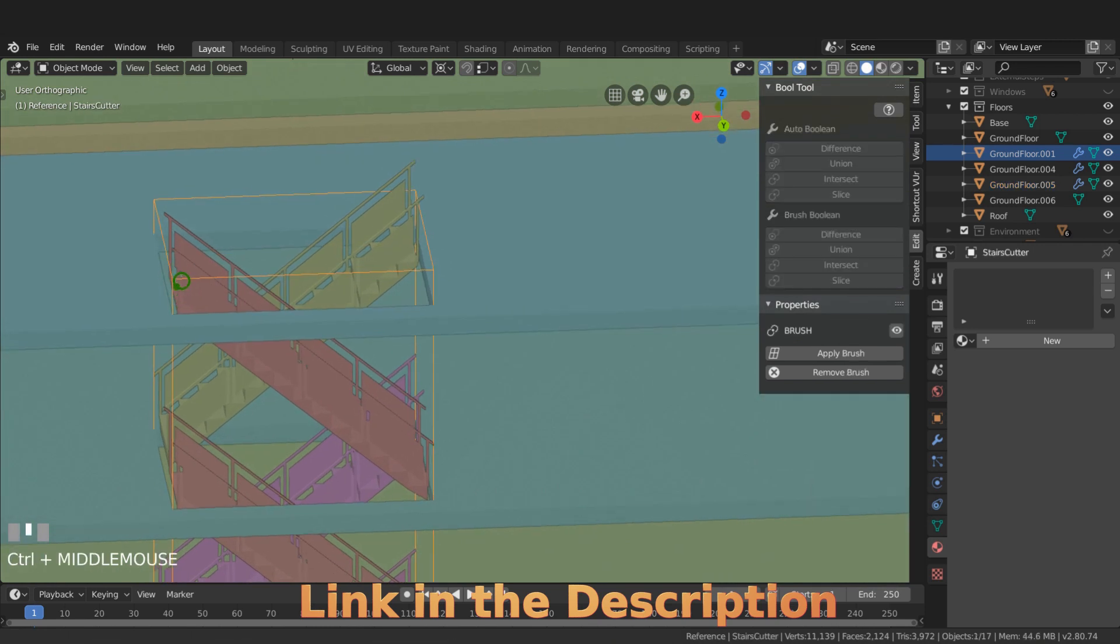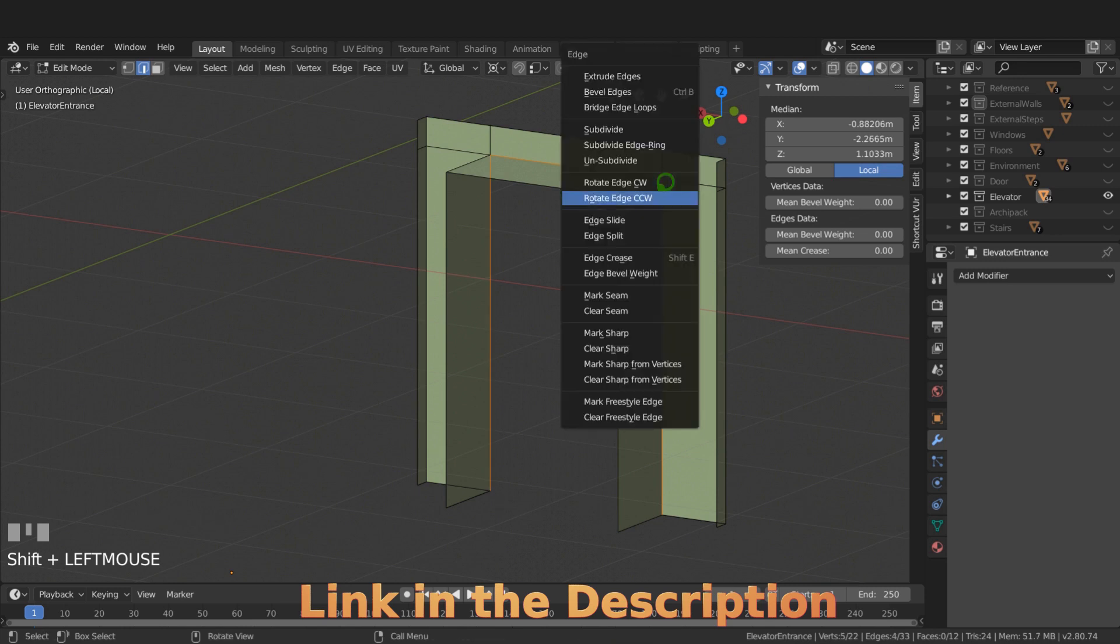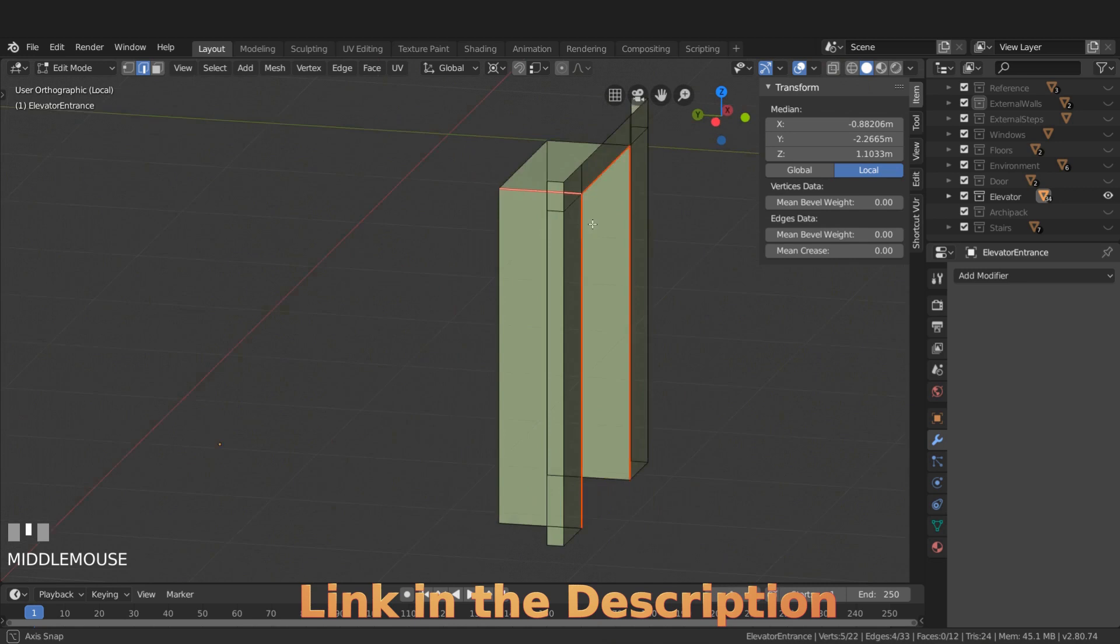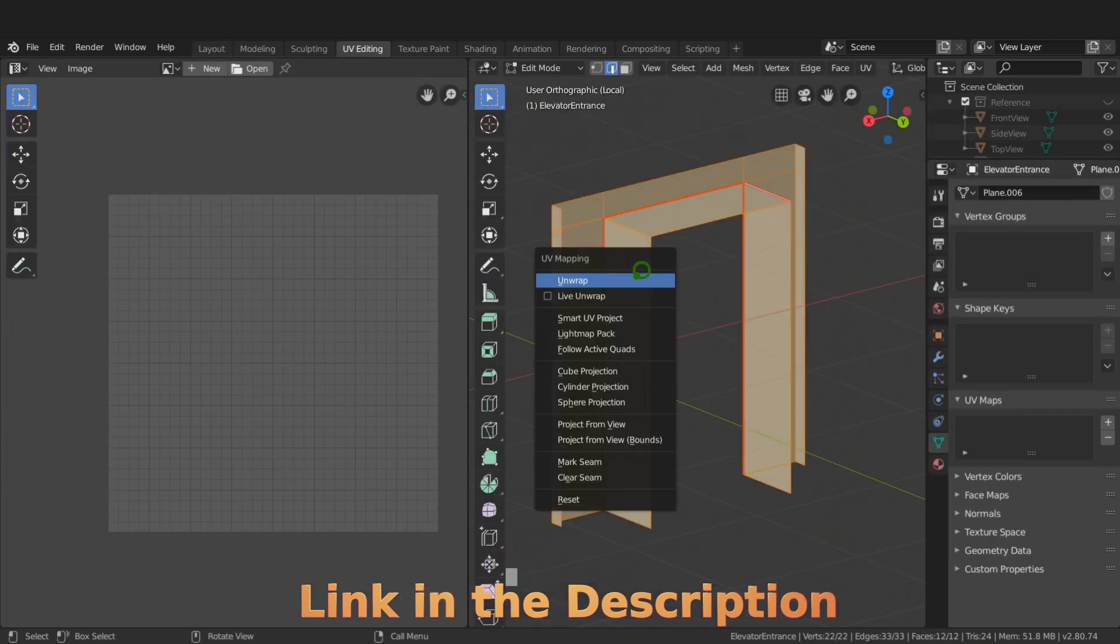We will take a look at some modifiers and other tools available during this creation. We take a look at organizing the scene using the collections in the outliner. We UV map the model efficiently and create light maps for export.